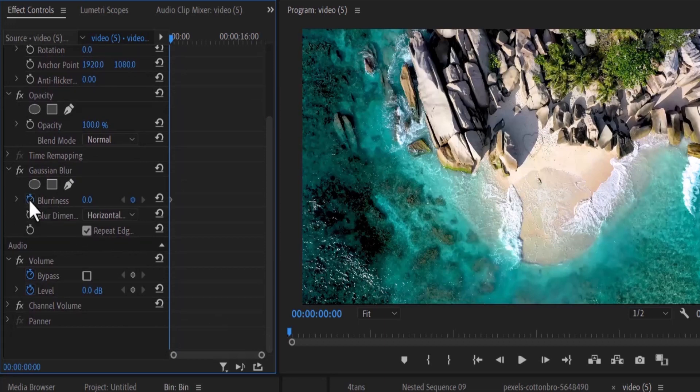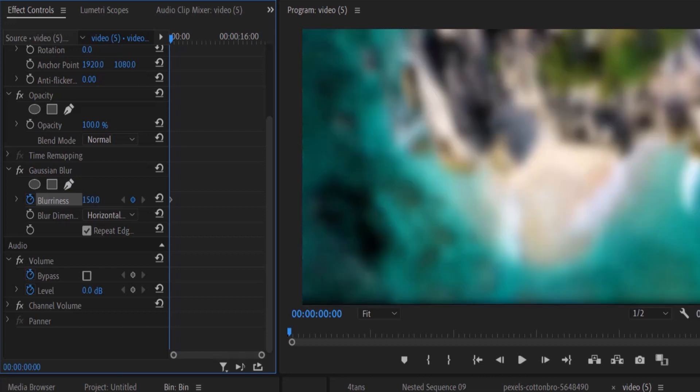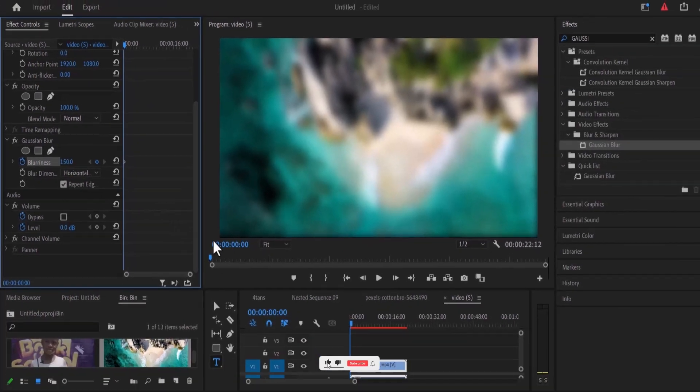Next you need to select the stopwatch next to blurriness and increase the value of blurriness to 150 and make sure you select repeat edge pixels.